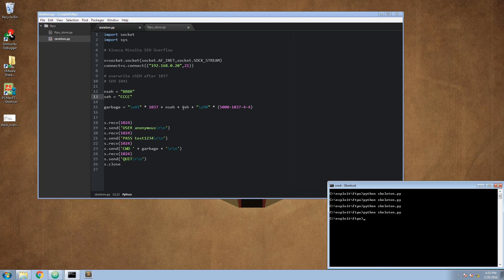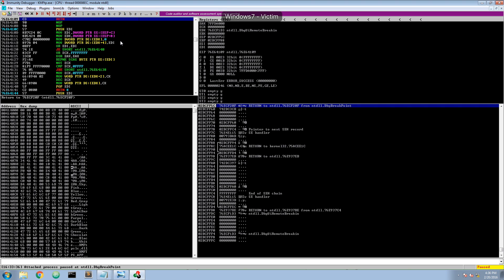If you search the internet for Structured Exception Handler buffer overflows, you will stumble upon a technique which is called pop-pop-ret. This means pop the first or top two values of the stack and return to the next value. To get a better understanding of why this technique is useful, let's copy the real Structured Exception Handler address and see how the stack looks like. We started the FTP server again and attached it to the debugger.